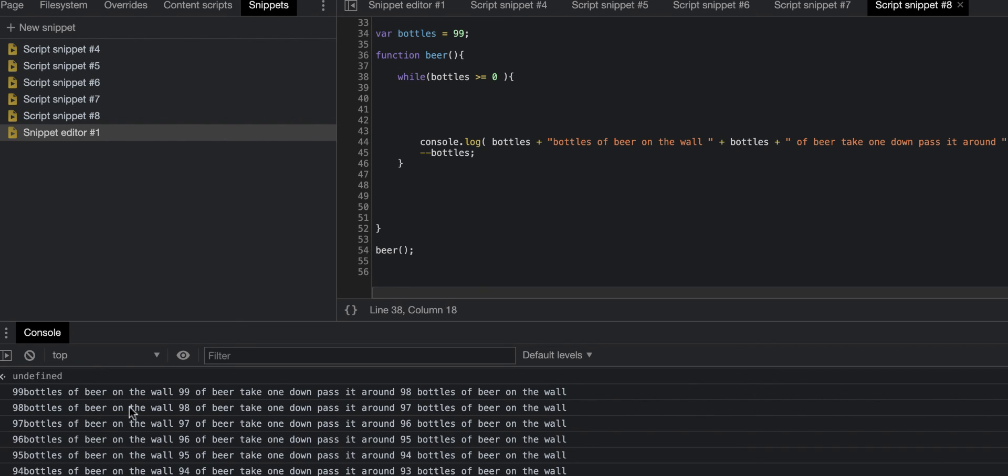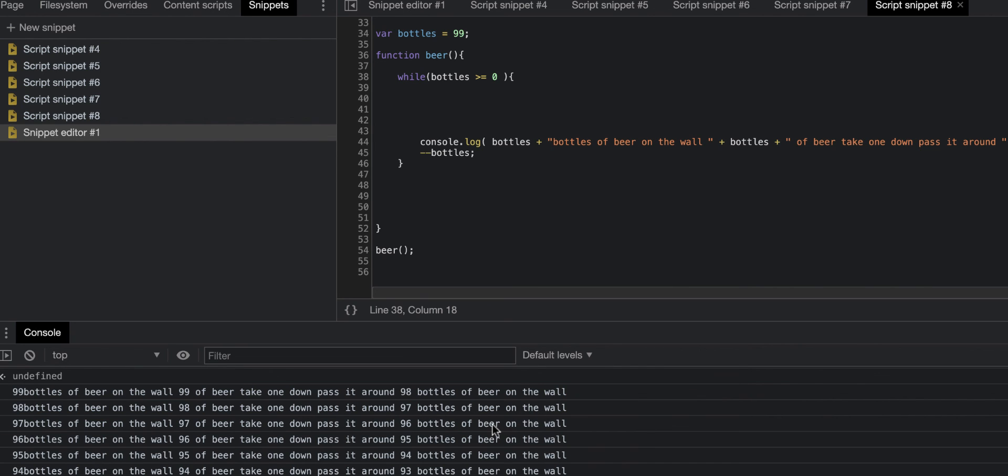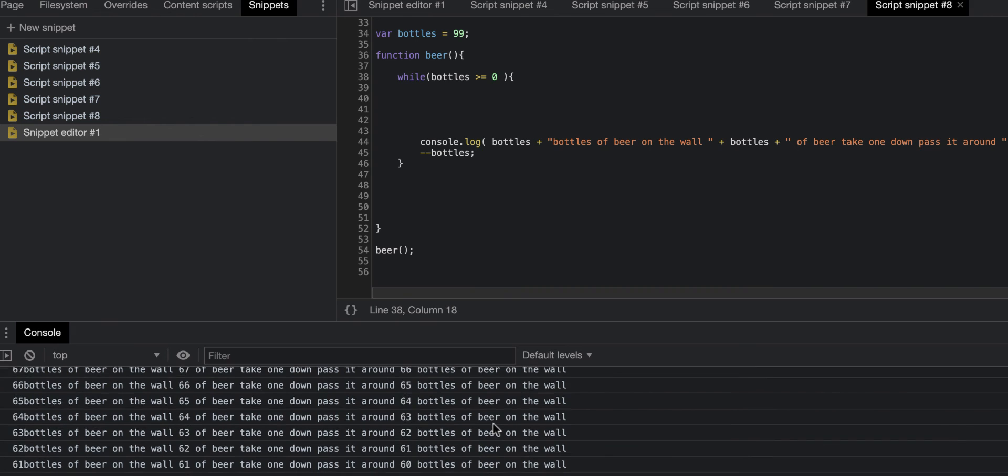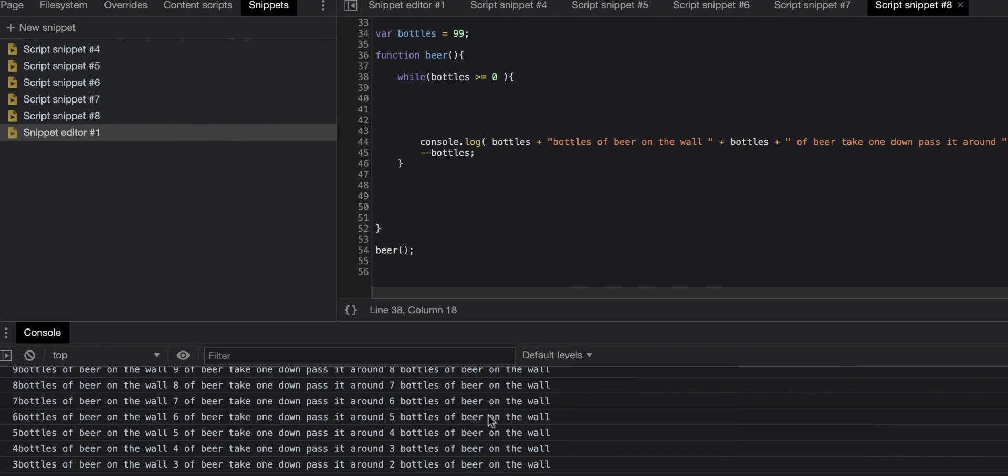98 bottles of beer on the wall, 98 bottles of beer, take one down pass it around, 97 bottles of beer on the wall, going all the way down until it's going to zero bottles of beer on the wall, zero bottles of beer, take one down pass around negative one bottles of beer on the wall. That was the last one.